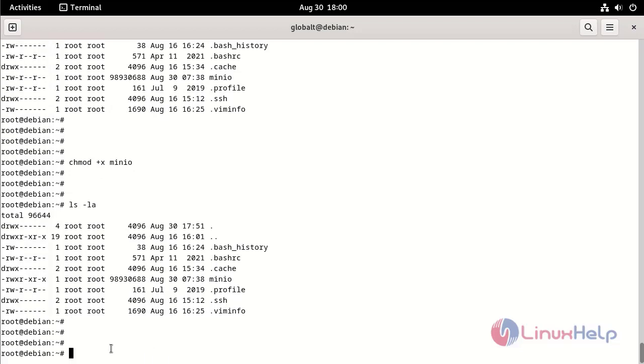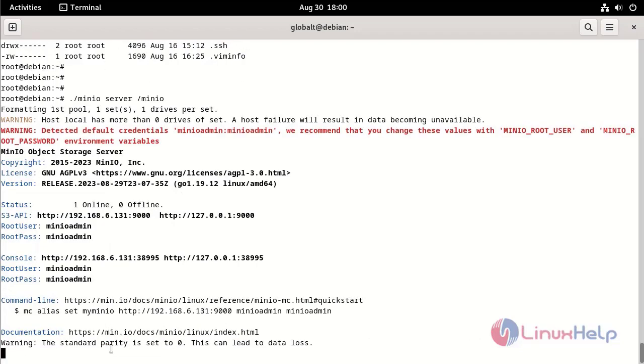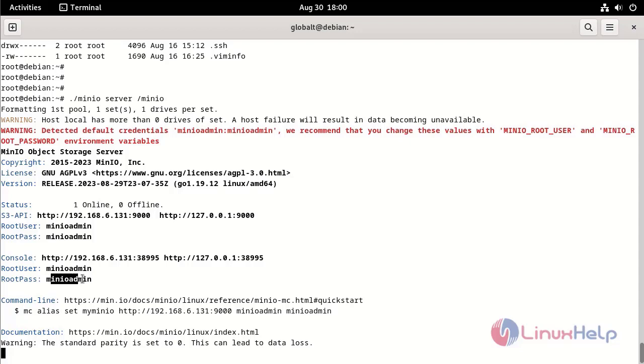Install MinIO by using the following command. This is the username and password of MinIO.